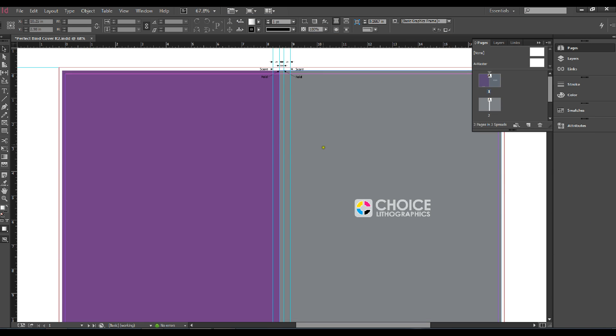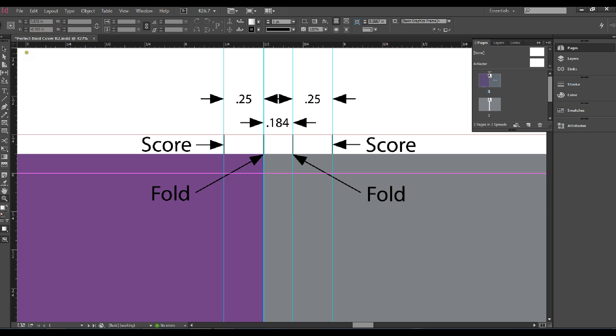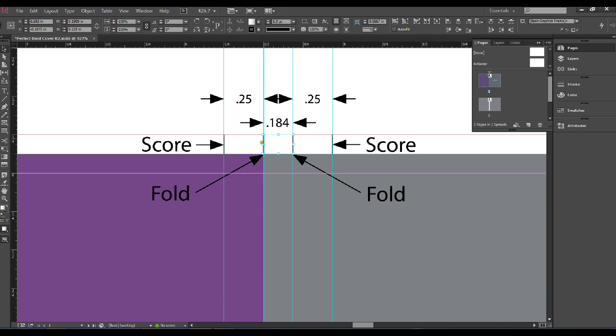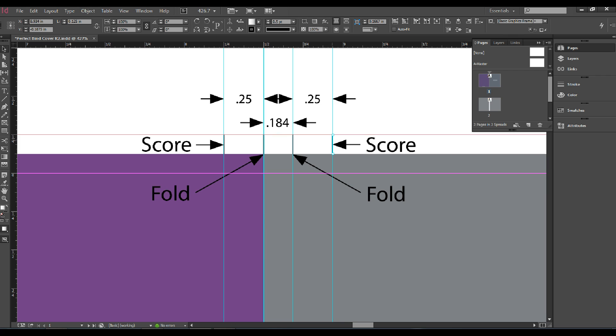For the front and back cover, the spine is in the center at .184 inches. The spine is flanked by these fold marks which also have a score which is a quarter of an inch to the right and from the left of your fold marks.